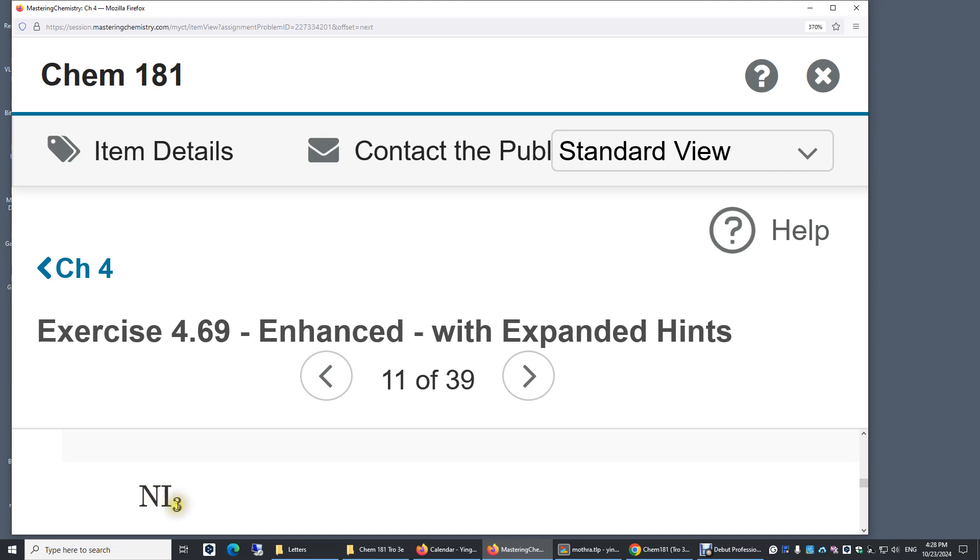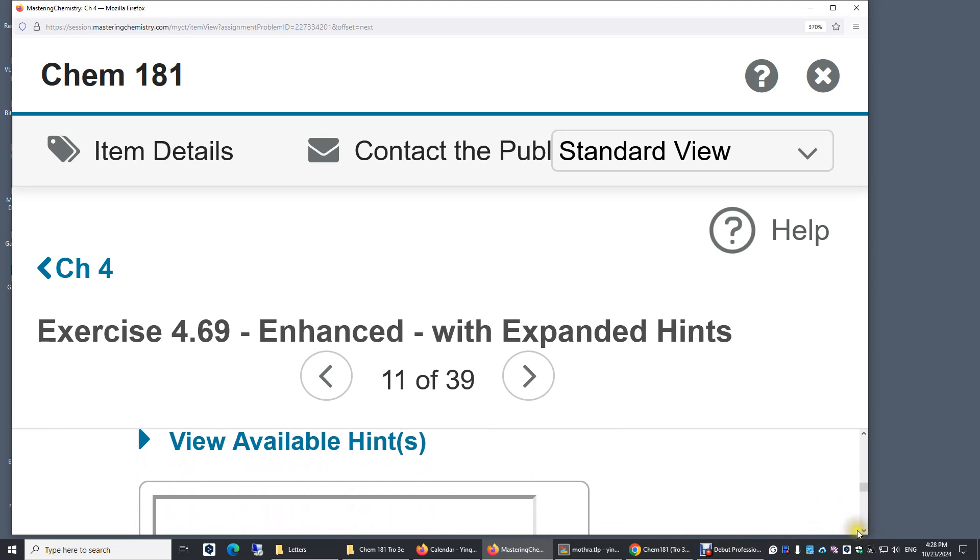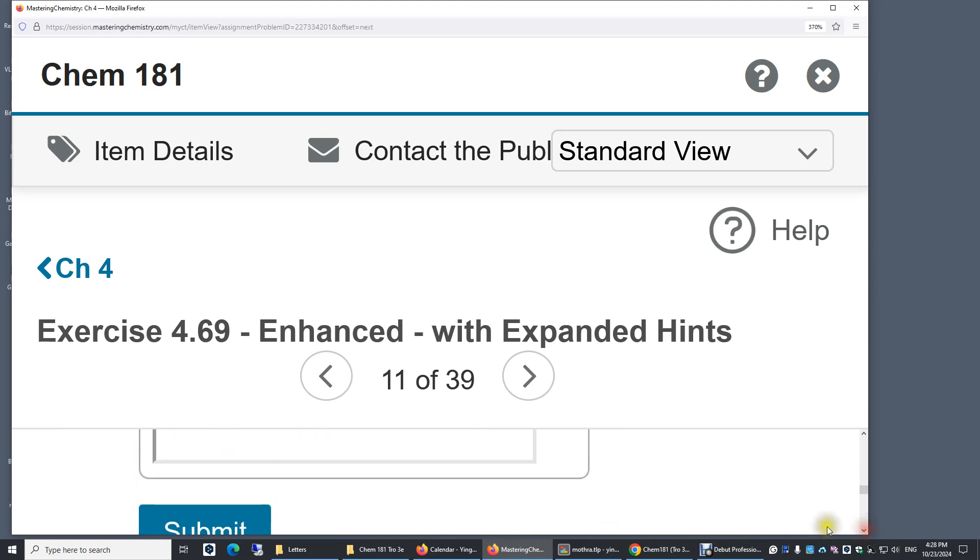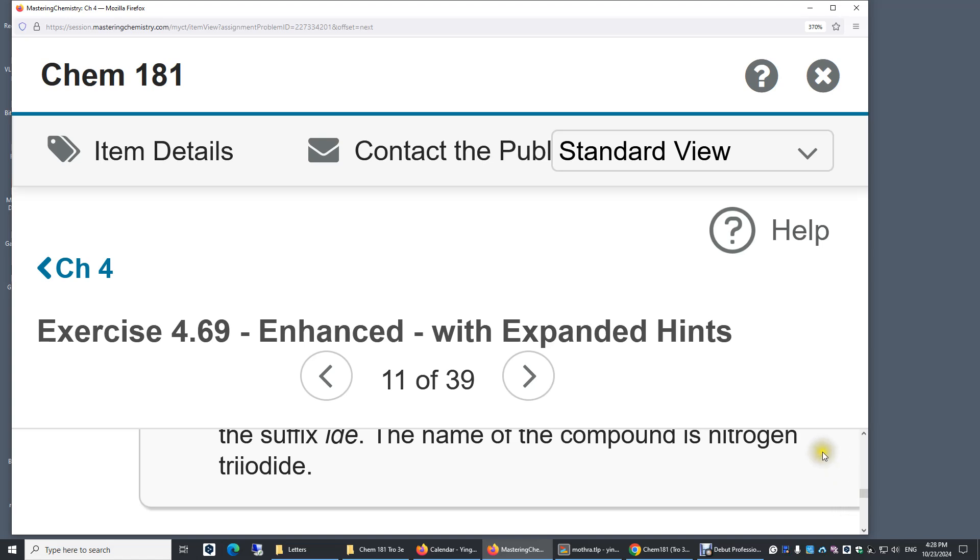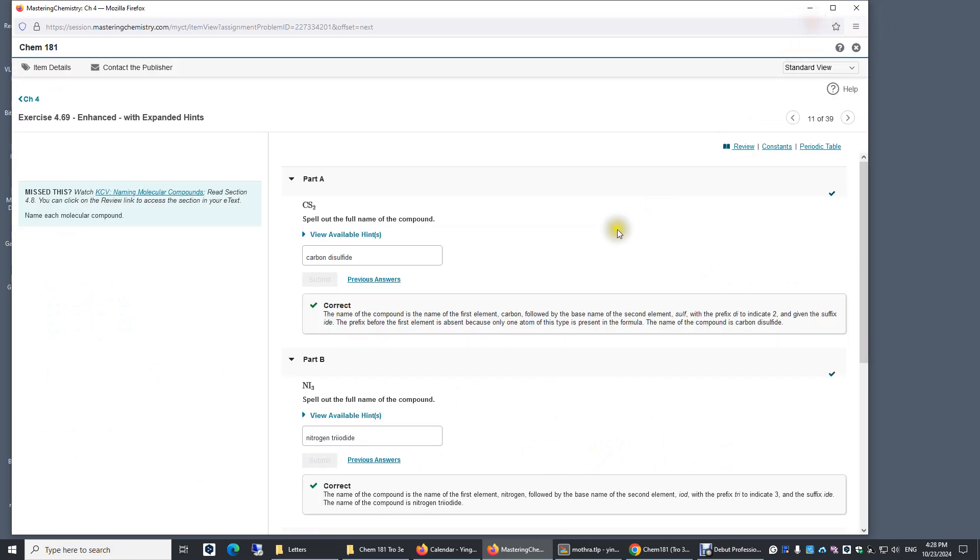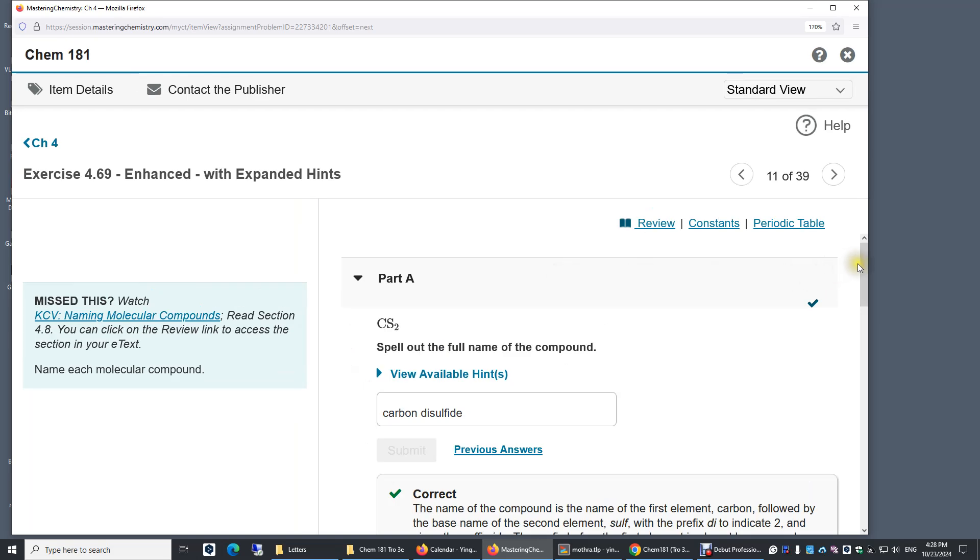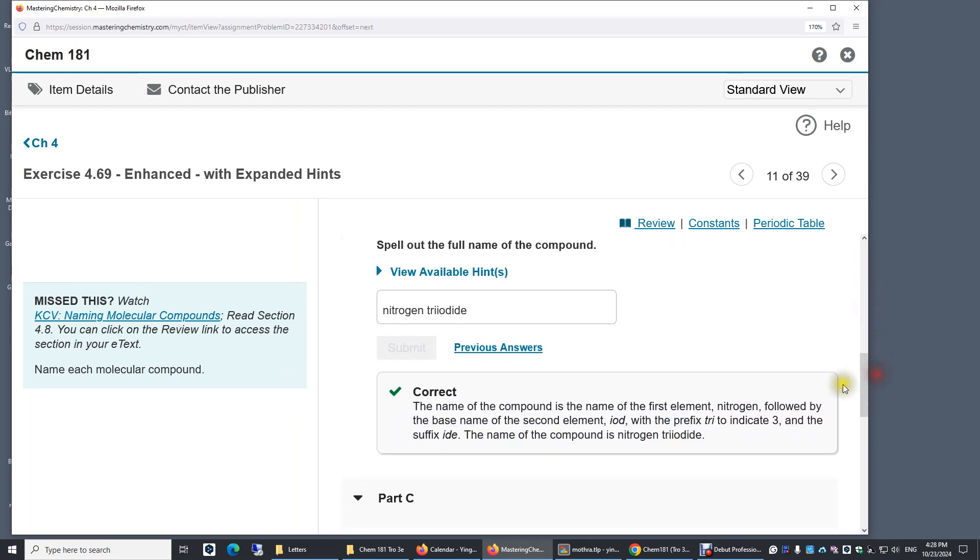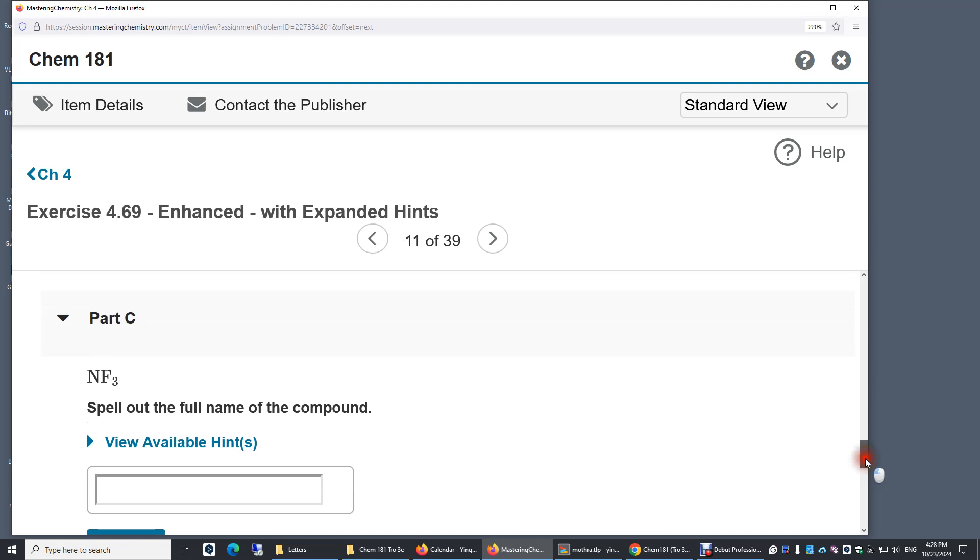Nitrogen triiodide. Nitrogen trifluoride - we have three fluorine atoms.